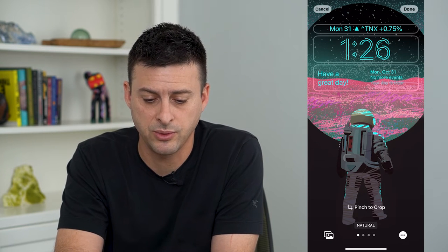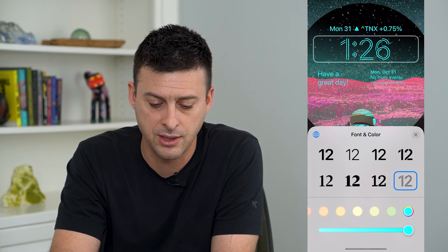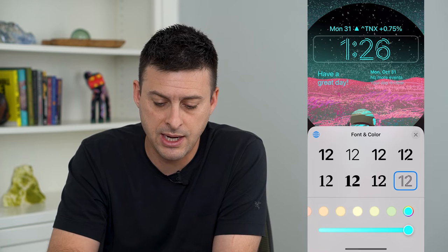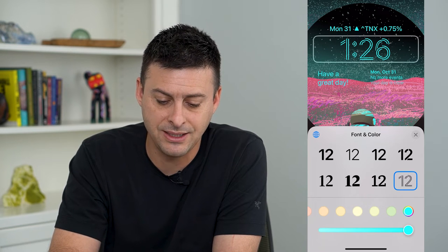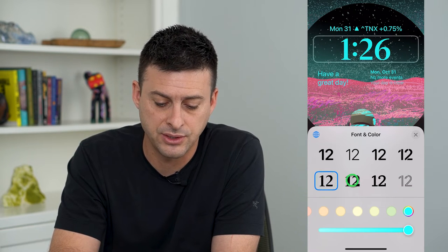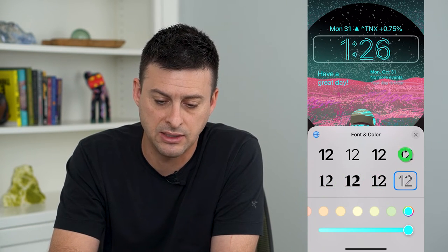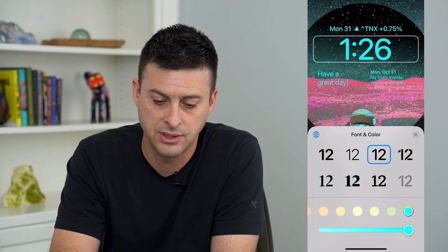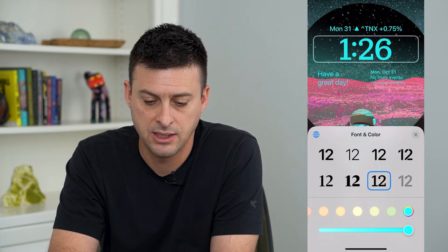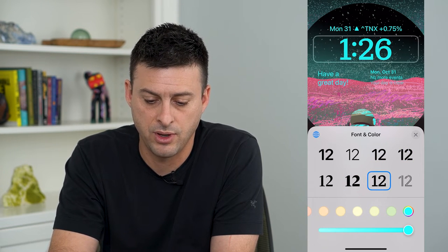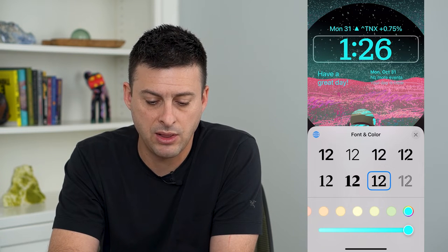It says 12:6 here — I can tap on it and now it gives me these eight different fonts. I can choose any of these eight different fonts; say I like that one, I can tap that.